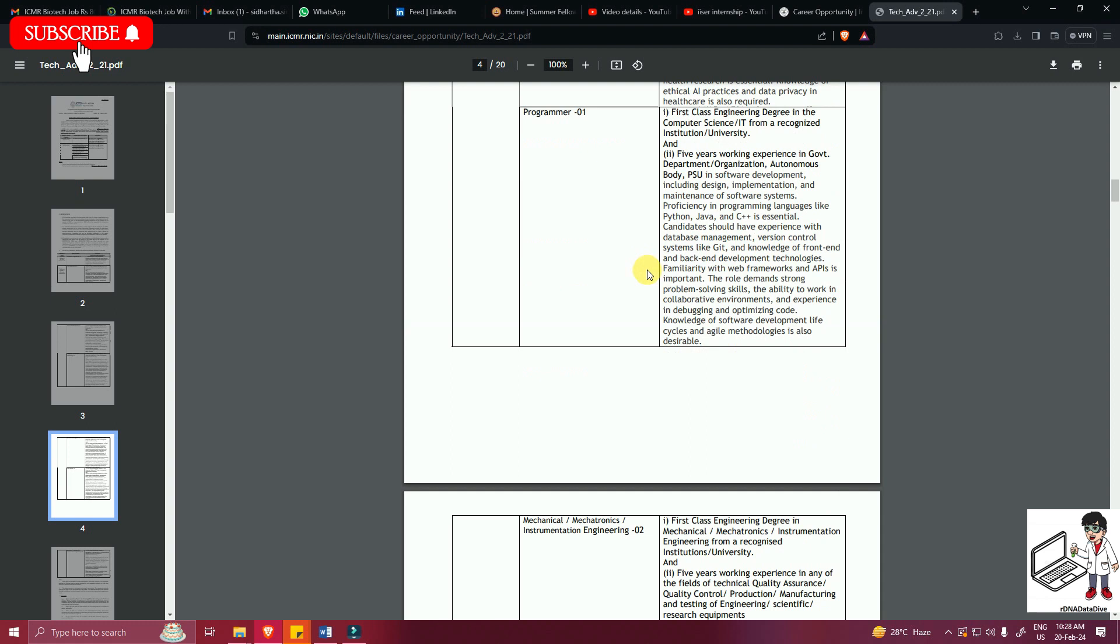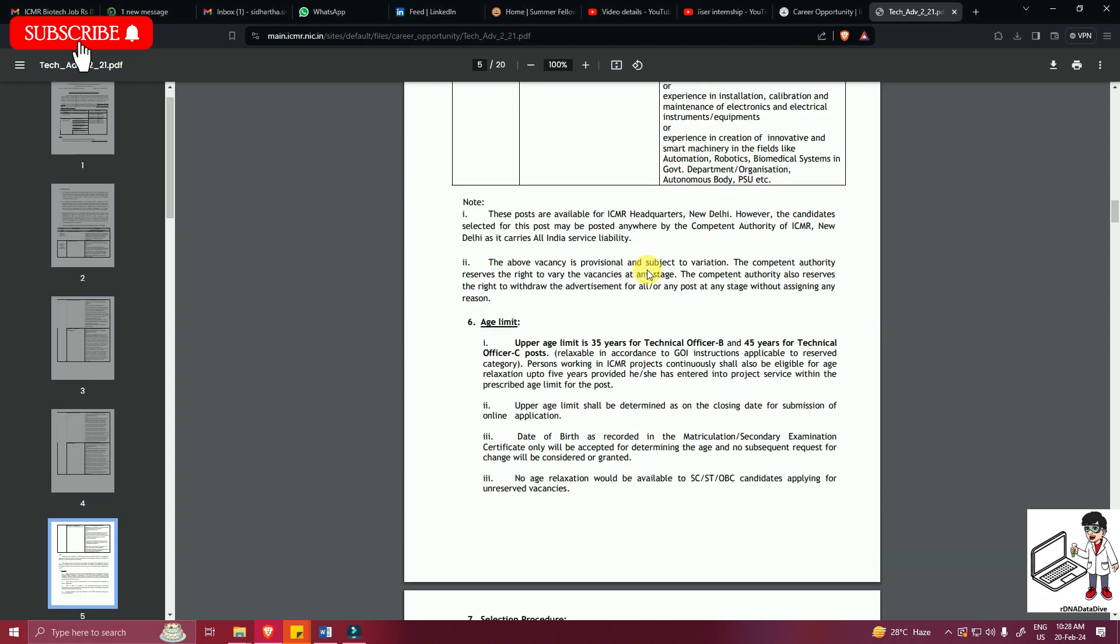These are the rest of the vacancies. I'm not going into the detail. Age limit is 35 years for Technical Officer B and 45 years for Technical Officer C.